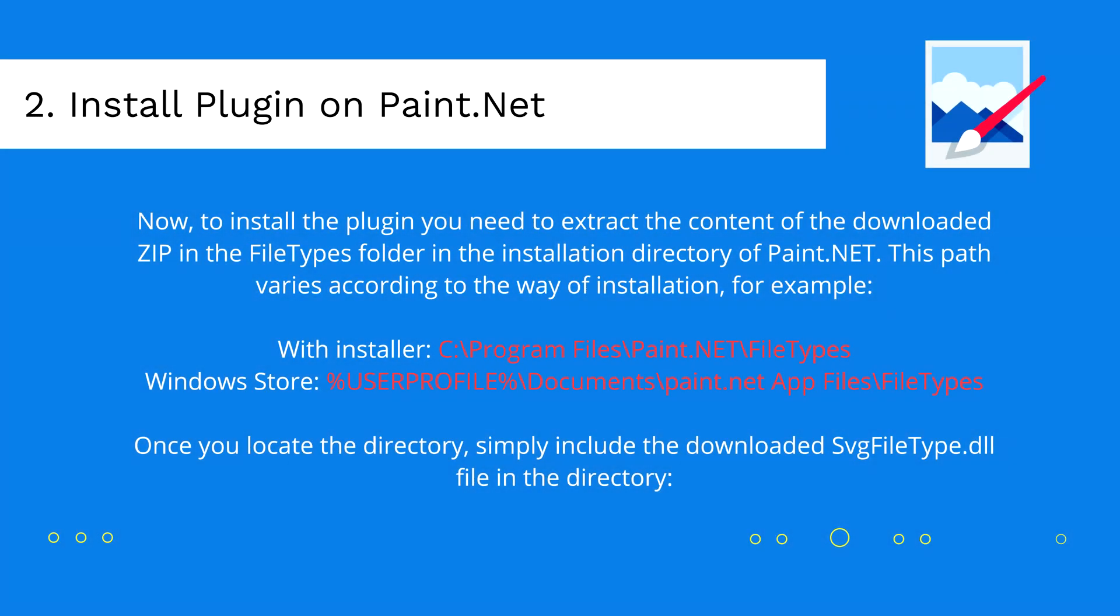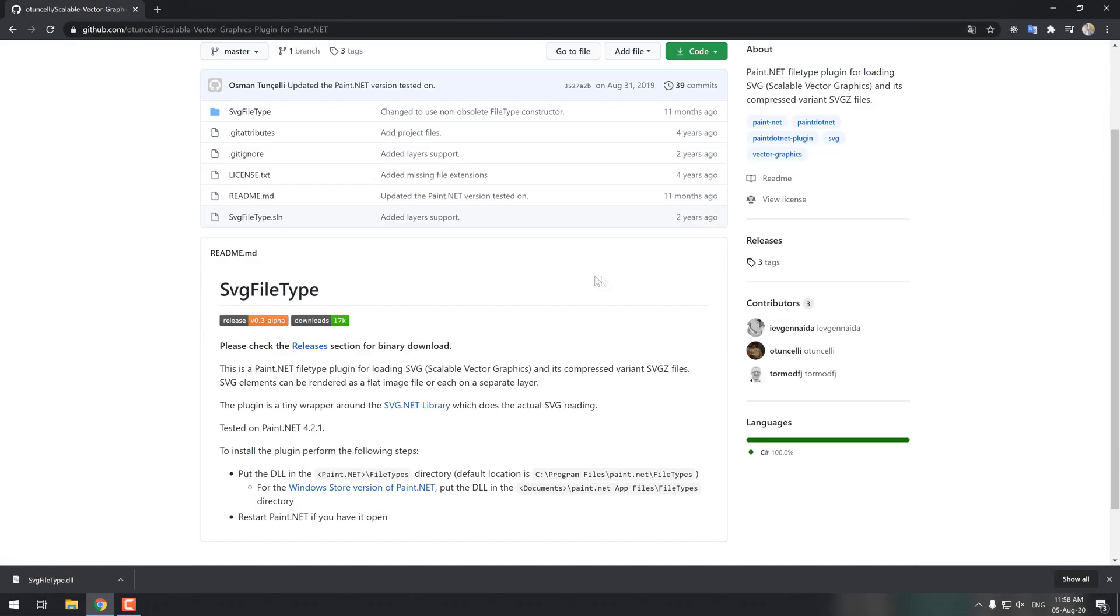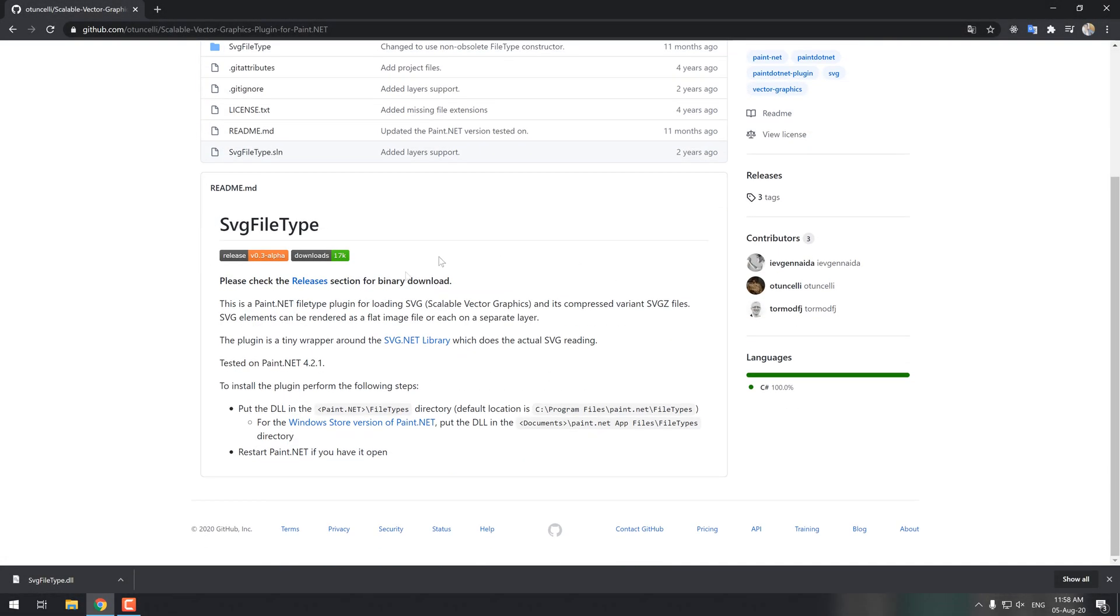Now, to install the plugin, you need to add the dll file in the file types folder in the installation directory of Paint.net. This path varies according to the way of installation.